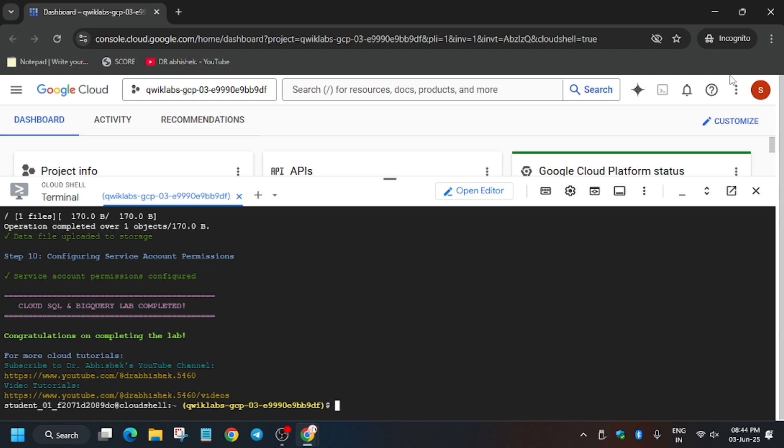It will take some time. Now finally we are done with the lab, guys. If you are new to this channel, like the video and subscribe. Now we'll move forward to the lab instruction and check the score.